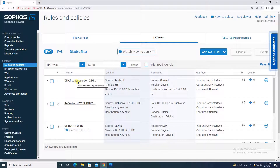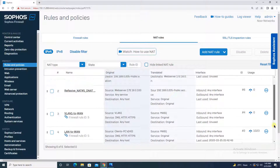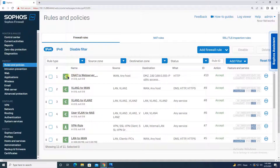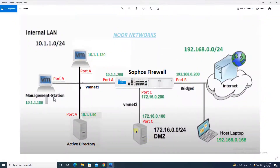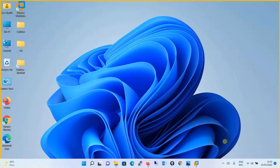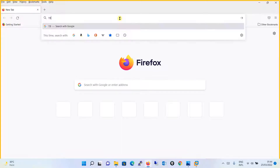Once saved, you will see a notice confirming the rules created: DNAT to web server and its reflection — two NAT rules have been created. Going to the Firewall Rules section, you'll also see one firewall rule has been automatically created. Now we'll test by calling the website from outside the network using its public IP address 192.168.0.205, without any domain mapping.